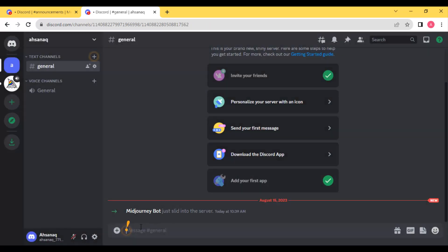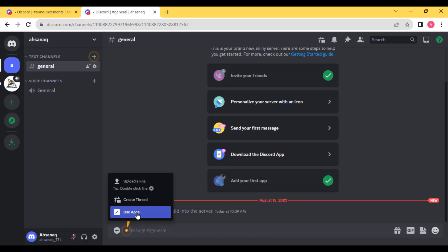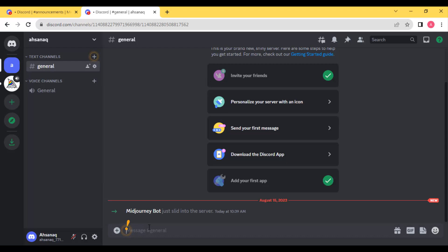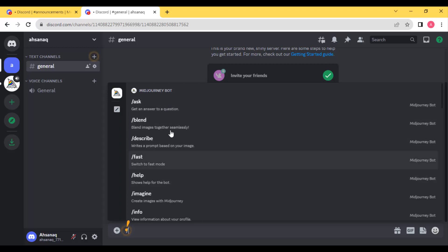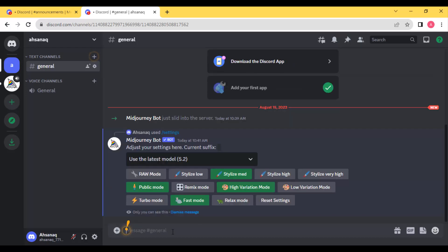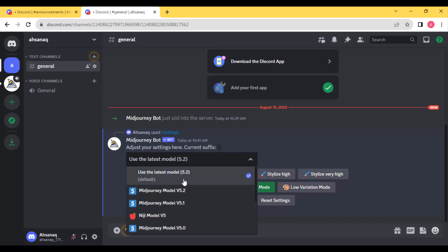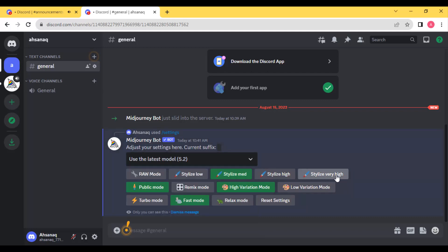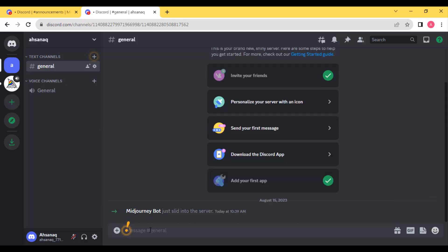Go to your server — here we are going to put our first prompt to generate an image. The very important thing is how to write a prompt. Select the plus icon and select 'Use Apps', or directly press the slash key on your keyboard and you will see an interface like this. Search for 'settings', select it, press enter, and make sure you have Midjourney version 5.2 and style set to very high.